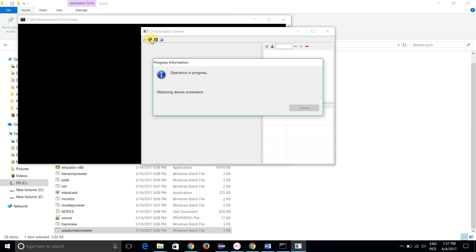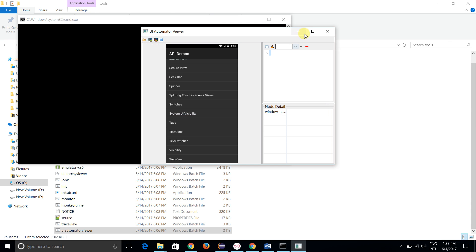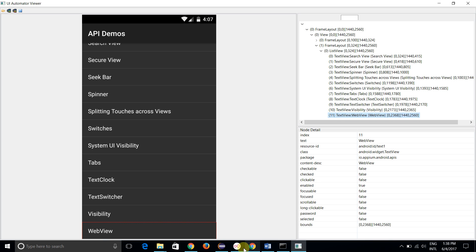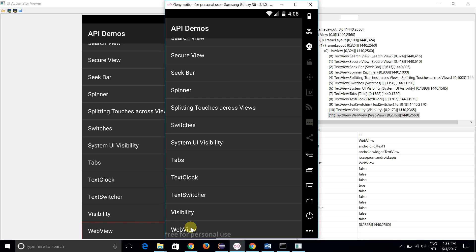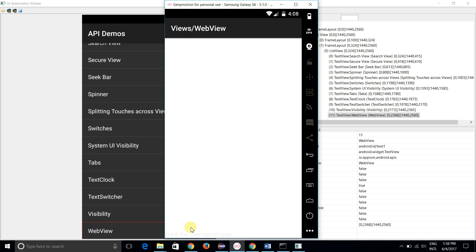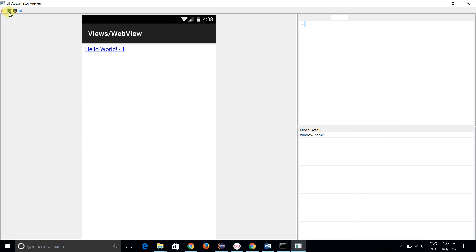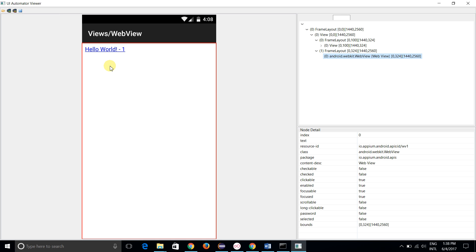Guys who have not watched the previous videos, please go and watch them. You can see that we can easily identify this web view. This is basically a native application, but when I tap on web view — let me open the web view — and now I can see this is a Hello World page.